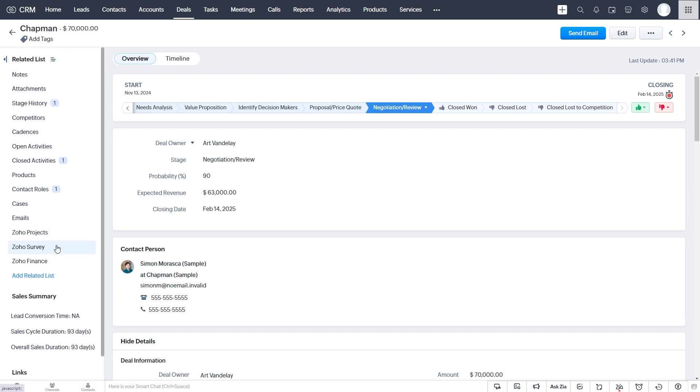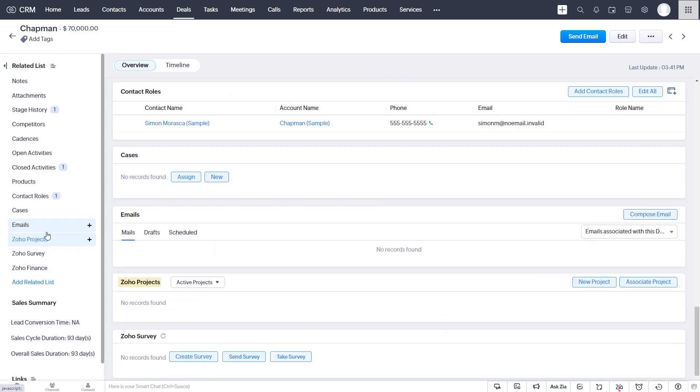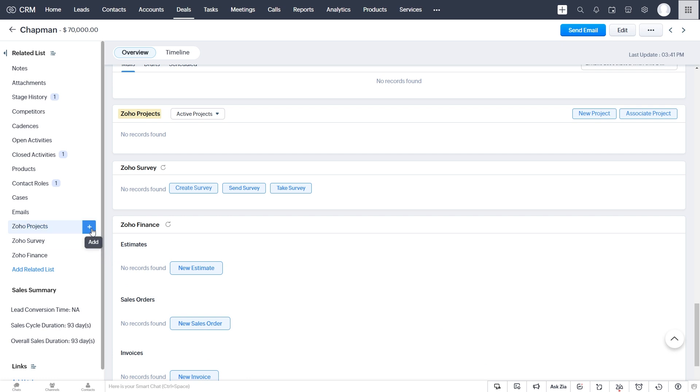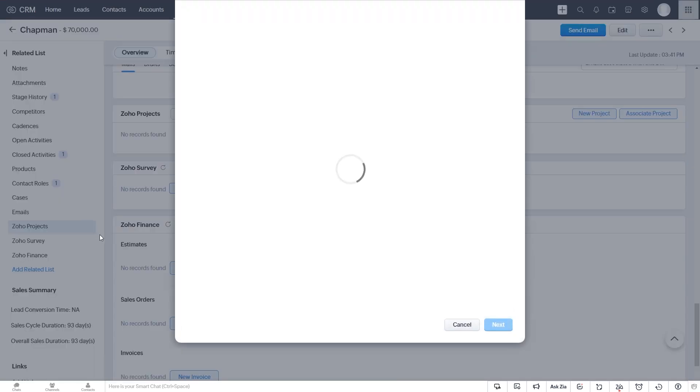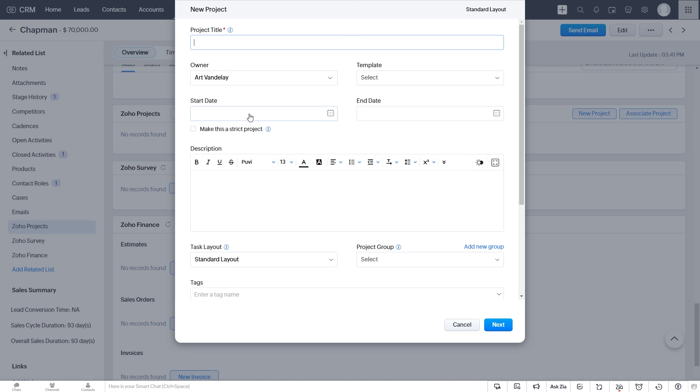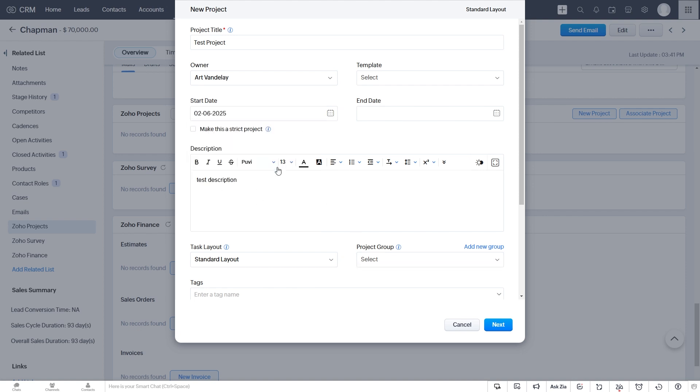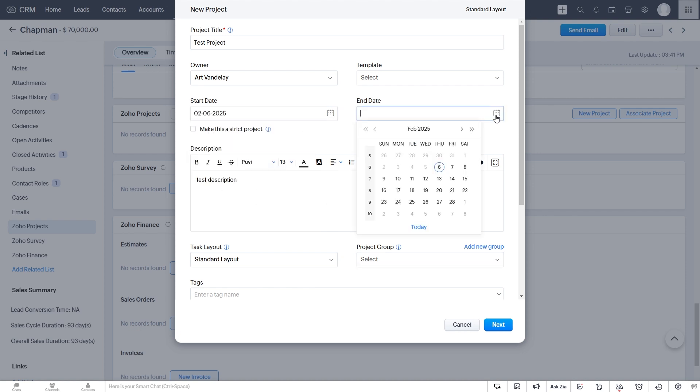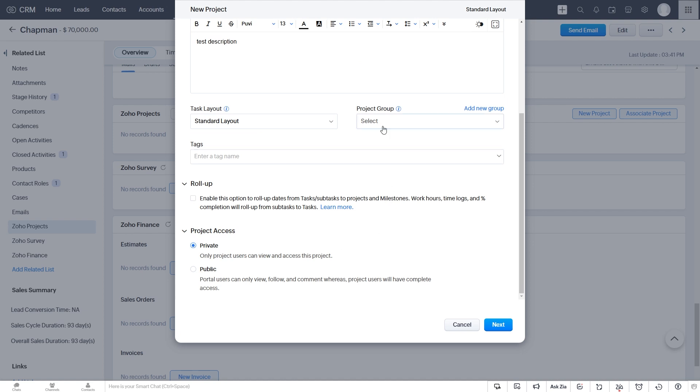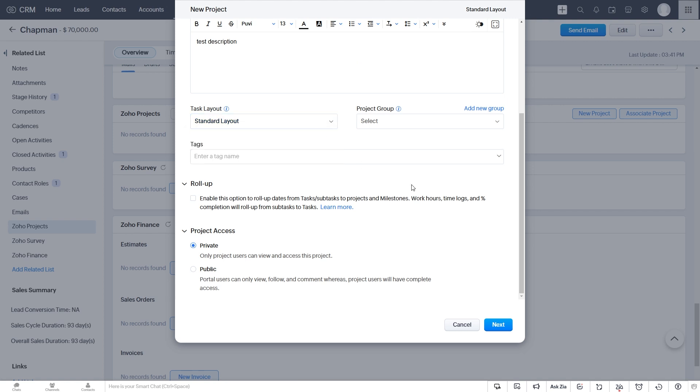So if we click our Zoho Projects here, we can also just click the plus icon to directly add a new one. And it brings up that same screen. So we can just create a project. We can use a certain template, we can set the start and end date, add a description, and put it in a specific project group if that's how you want to do it. Choose our layout from Zoho Projects and click Next.